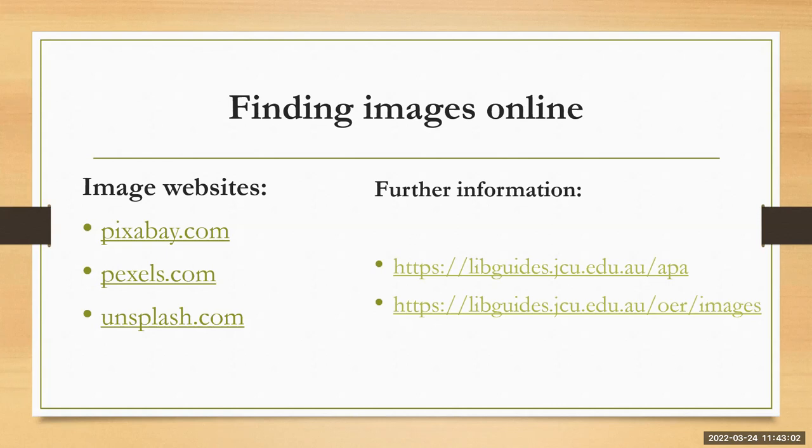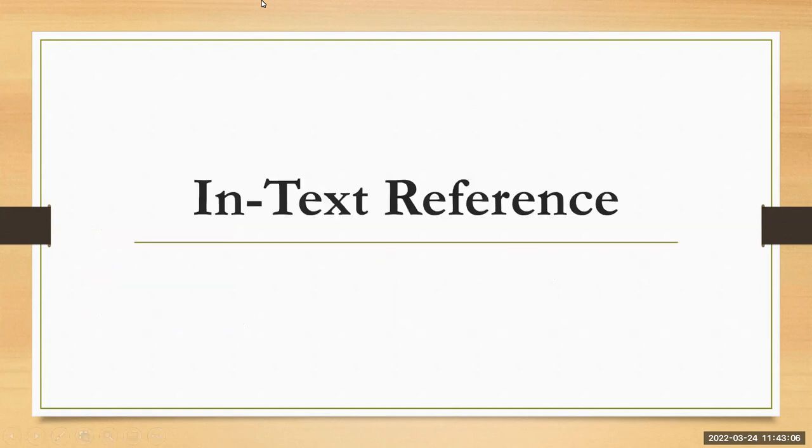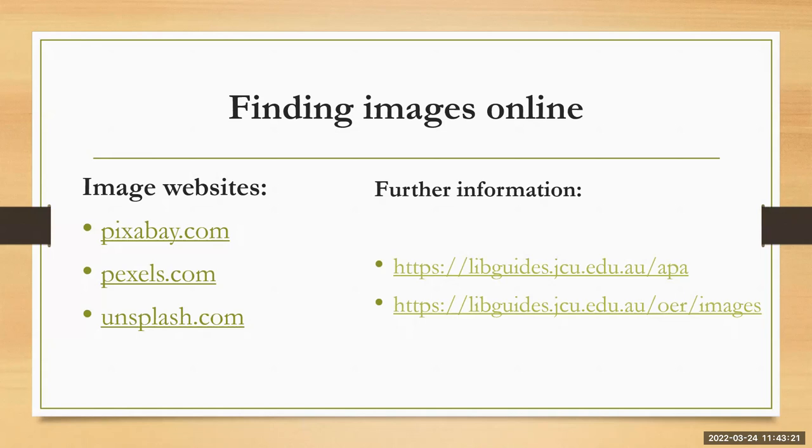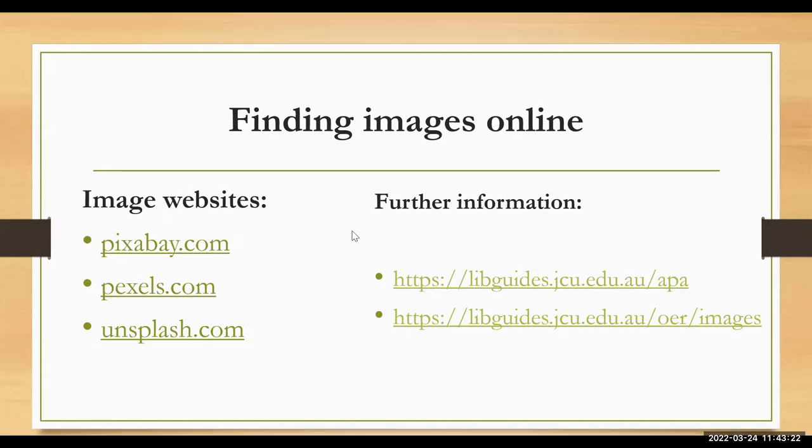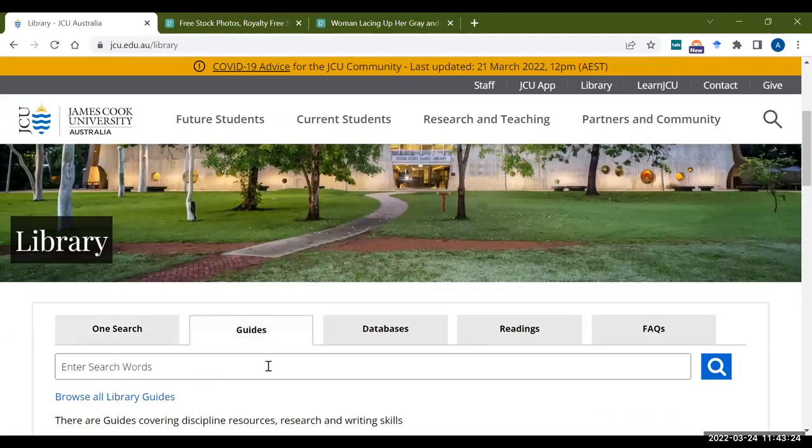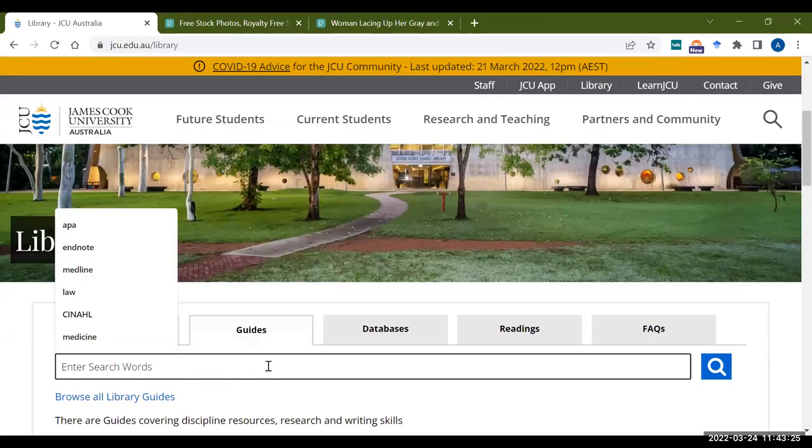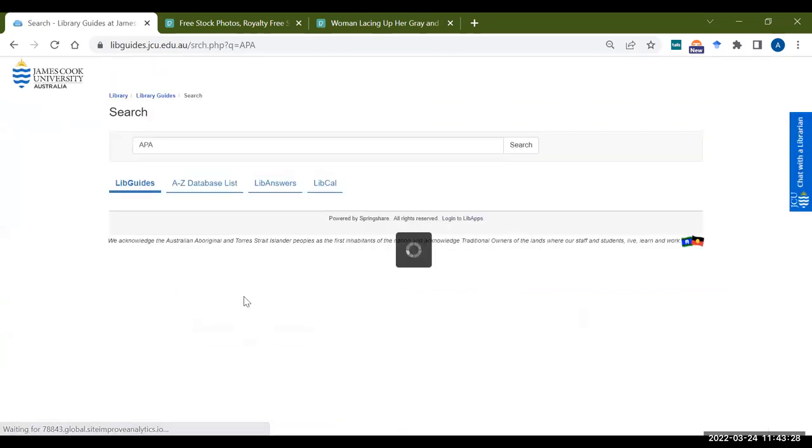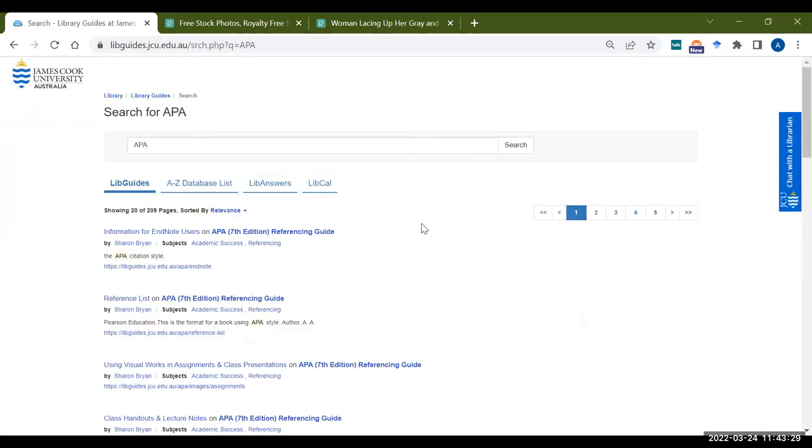So let's go and have a look at the JCU library website. I'll just grab it up for you on the screen. So you can see here we've got JCU library. Like I mentioned, you should be familiar with the APA guide. I recommend you having this bookmarked.